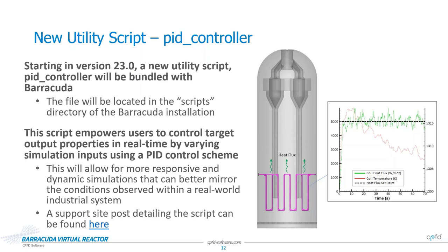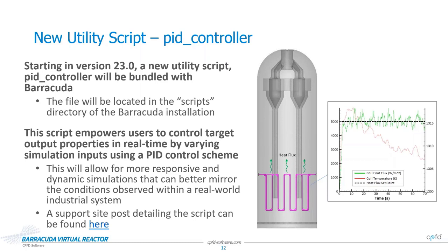Real-time updates of the values of the control variable, along with deviations from the set point for your measured variable, are shown in the terminal as the script runs. A support site post with a full rundown of the script and its usage can be found on the CPFD software website. On the right, you can see an example of the script being used in the gasifier training example system we include in our new user training. In this case, we are controlling the heat flux of the heating coil, highlighted in magenta in the geometry shown to the right, by manipulating the temperature of the heating coil. The graph shows the heat flux in green rapidly approach and maintain the set point value, while the temperature of the coil in red continuously adjusts itself in response to the dynamic conditions of the systems.